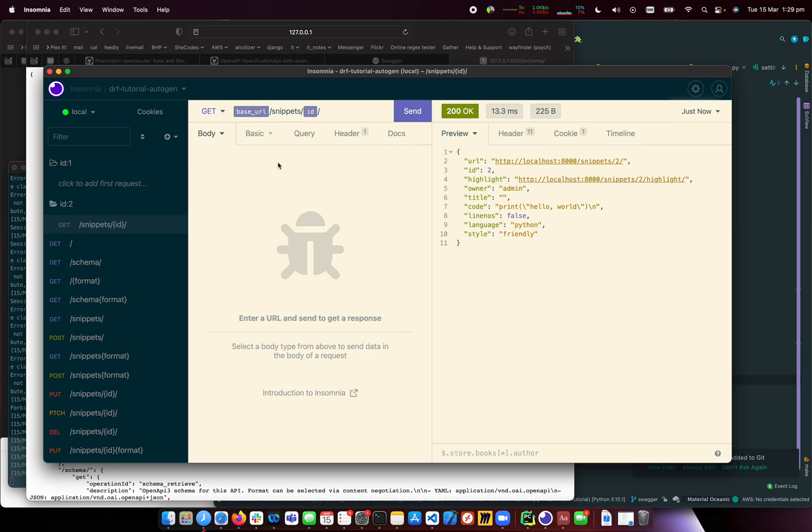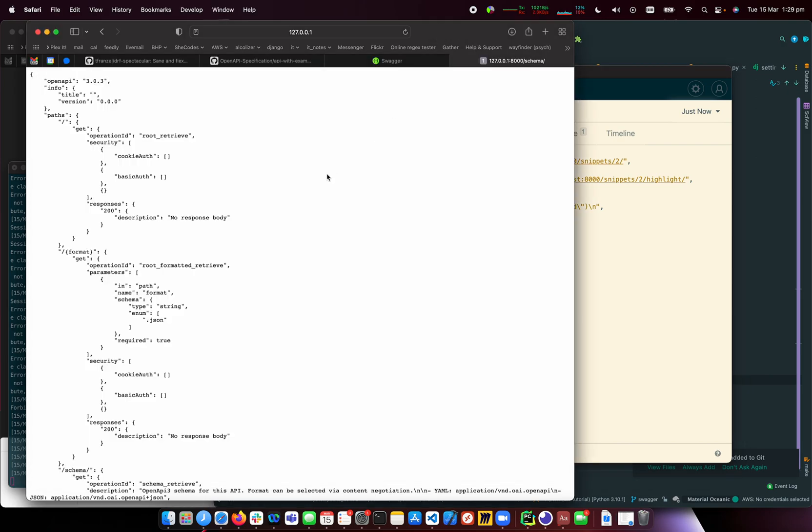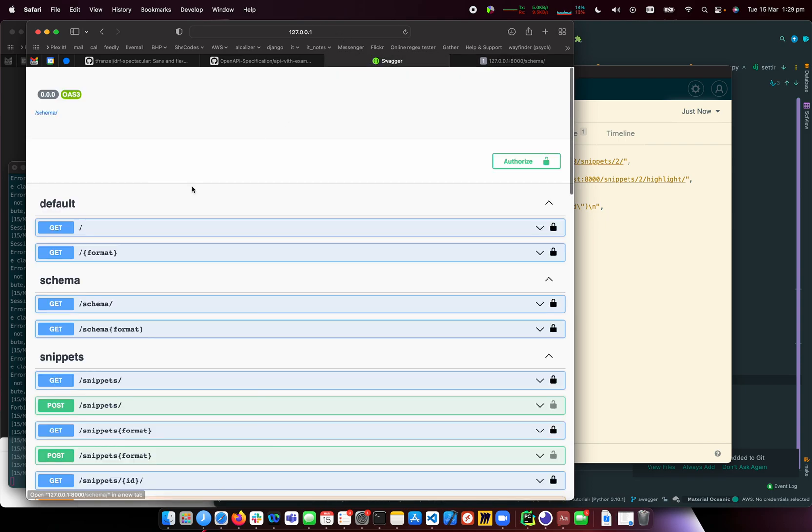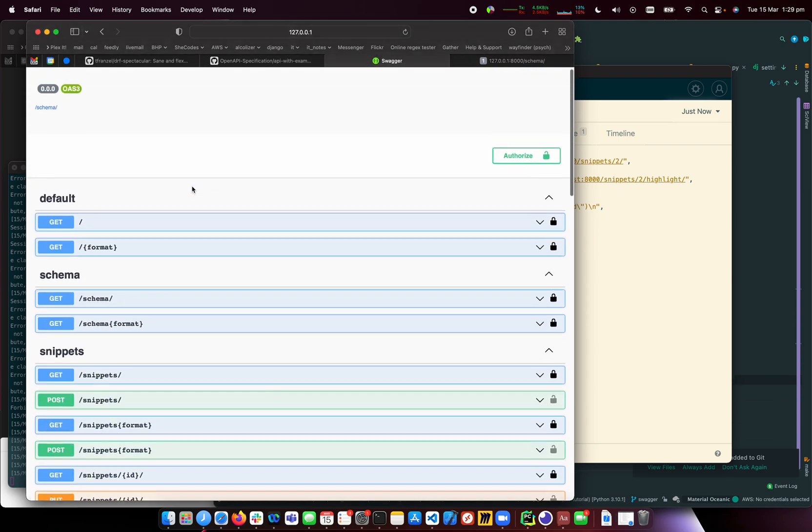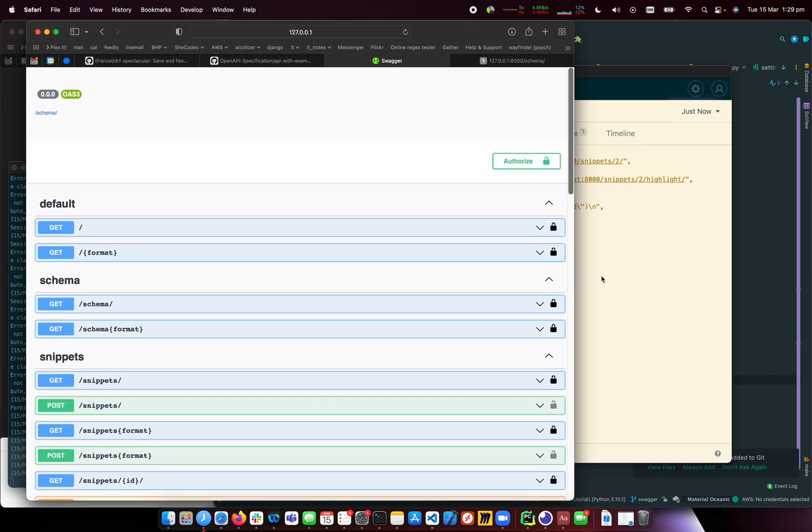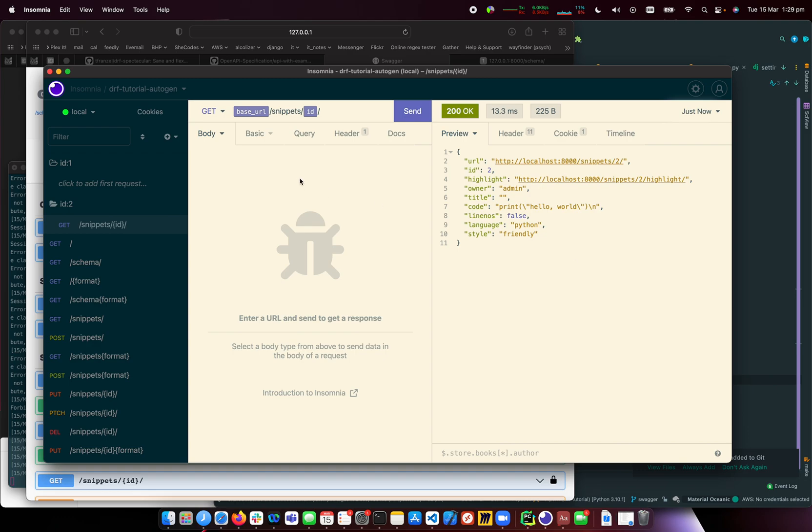That's how to import from your automatic Swagger generation, or OpenAPI as it's now called, directly into Insomnia.